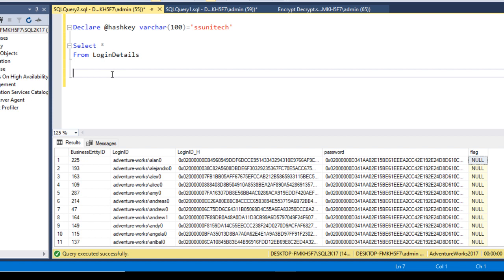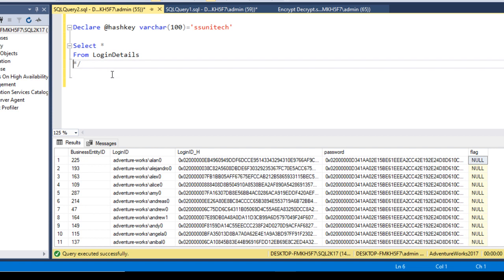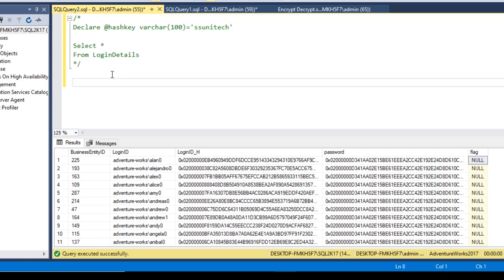Now let's create a stored procedure. This SP will take two input parameters: first is the login_id and second is the password. When a user logs in from the UI side, they will supply the user ID and password, and this SP will check if that user is logging in for the first time or not. If the user logs in for the first time, we return one; if successfully logged in, we return two; otherwise we return zero. Let me comment the earlier code and create the SP — we'll call it sp_validate_login_users.